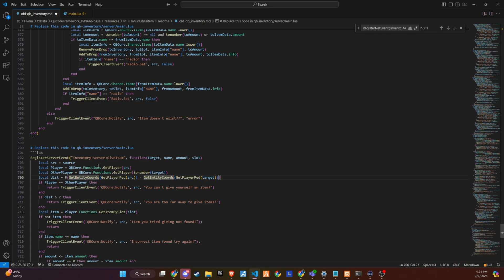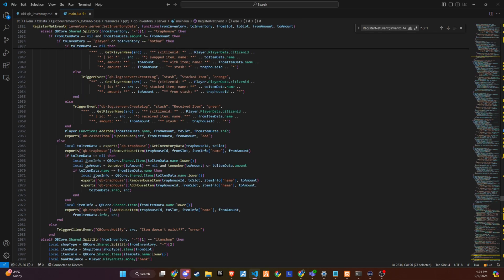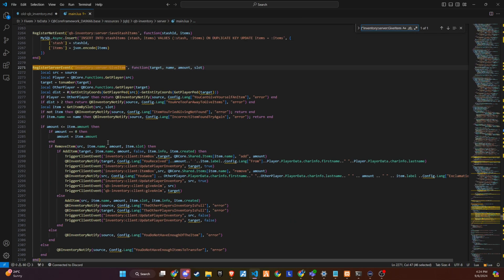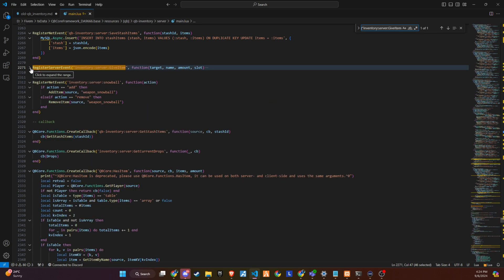Make sure to follow the same steps for the next code snippet as well. Use CTRL plus F to locate the appropriate section in the server file and carefully insert the code as demonstrated in the video. Following this process will ensure that everything is properly integrated and functioning smoothly.